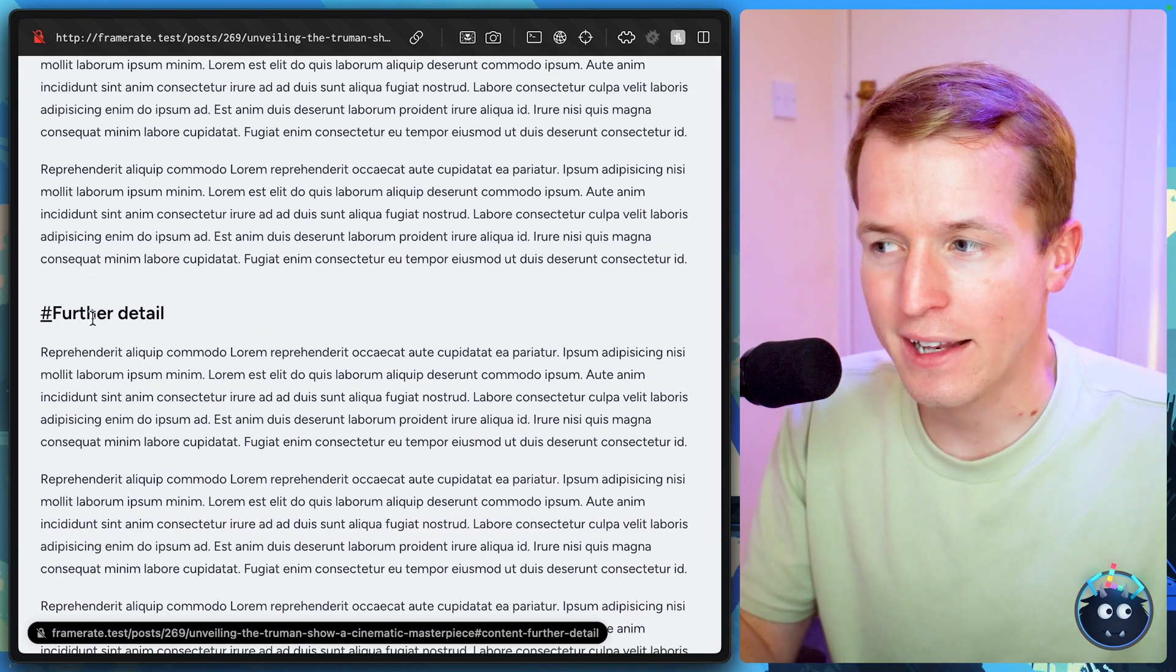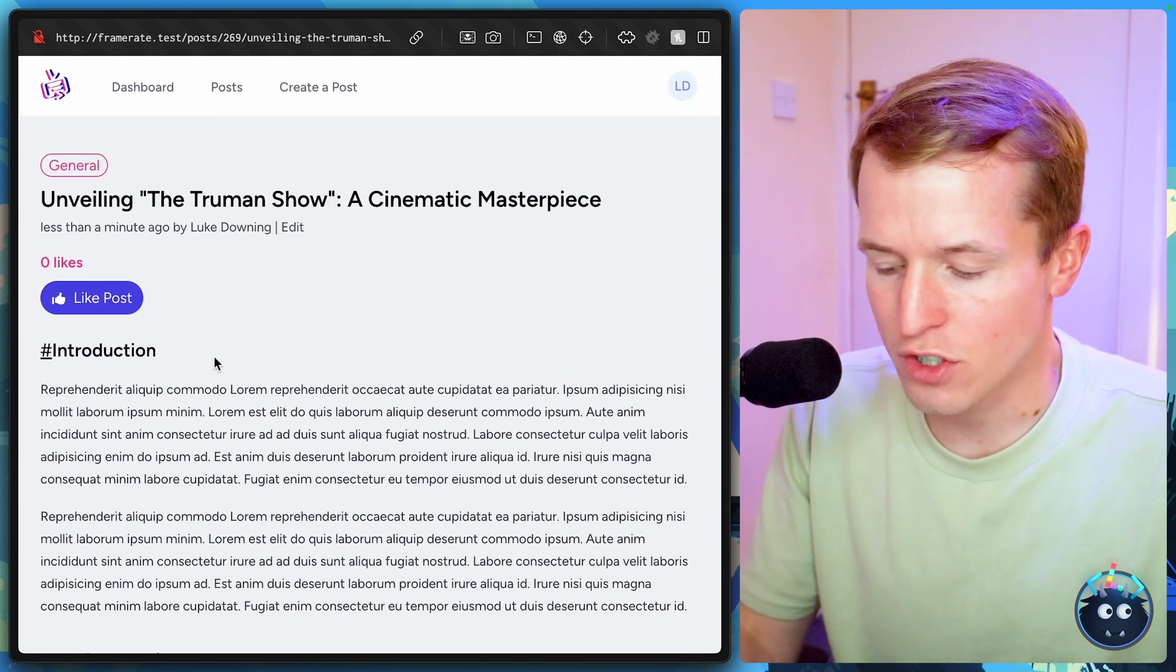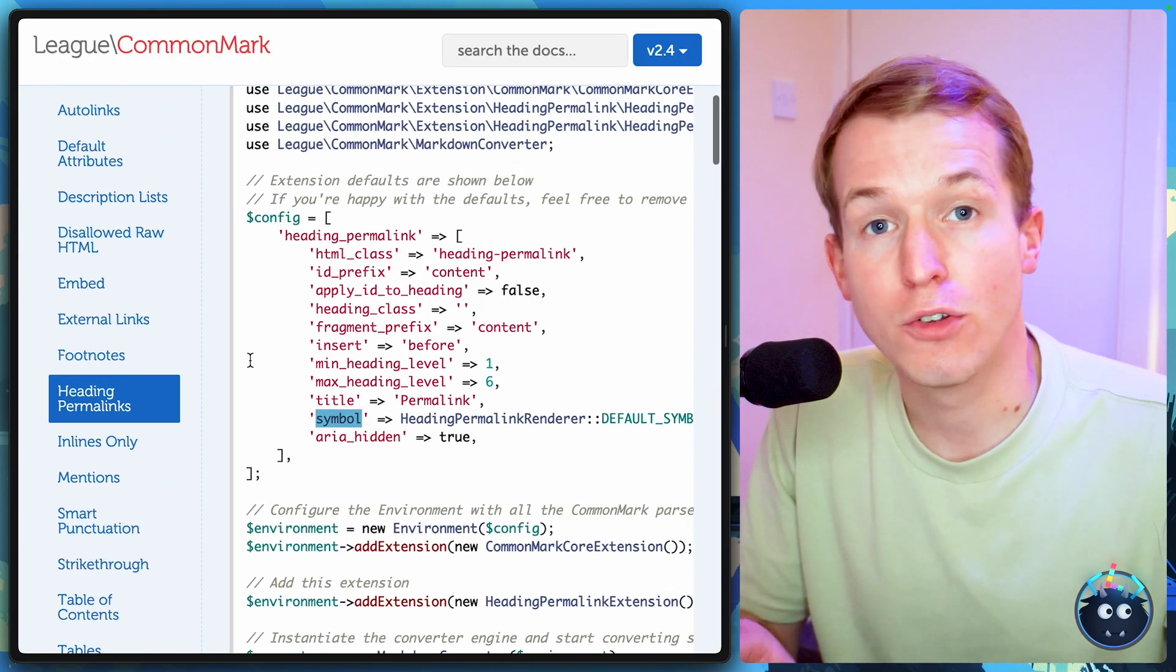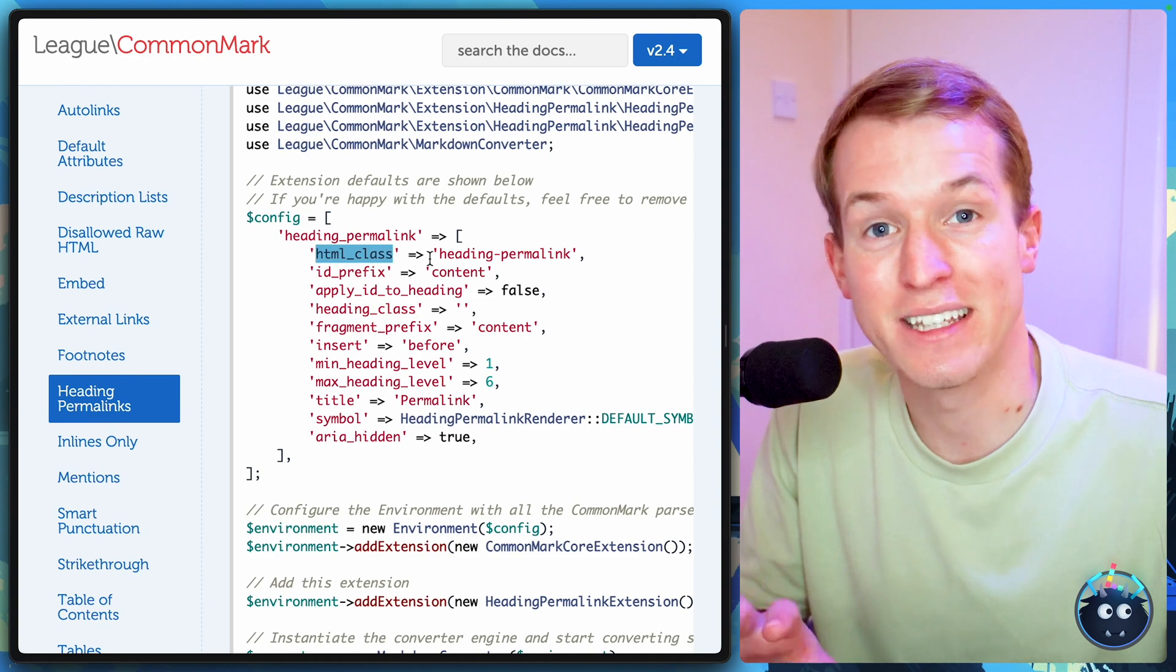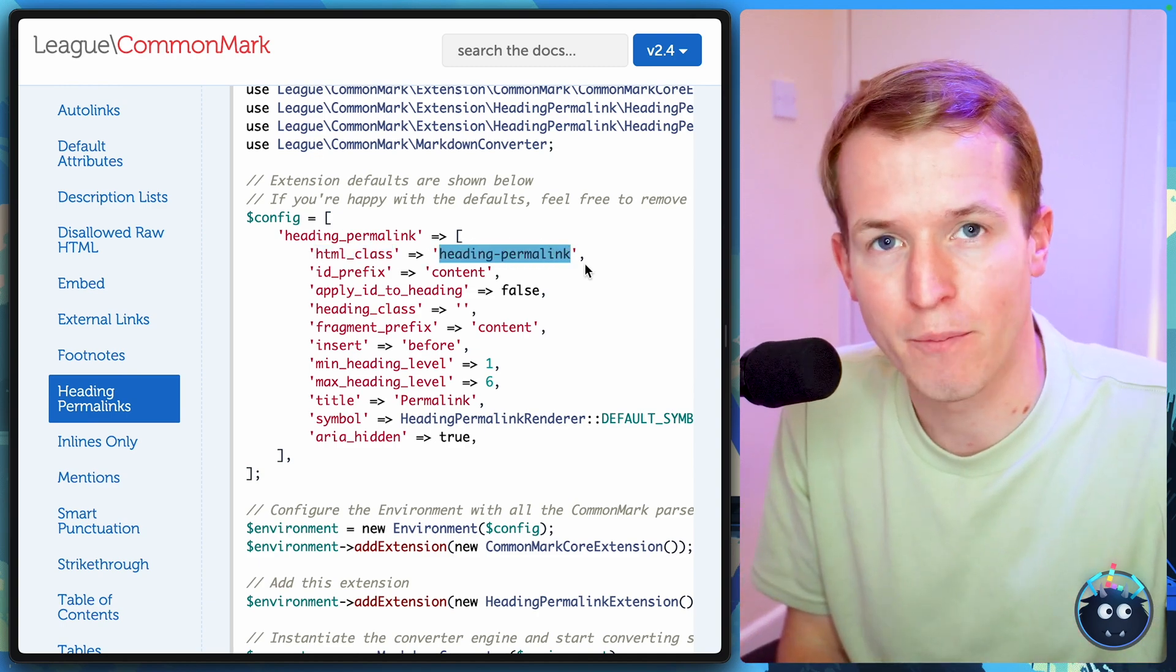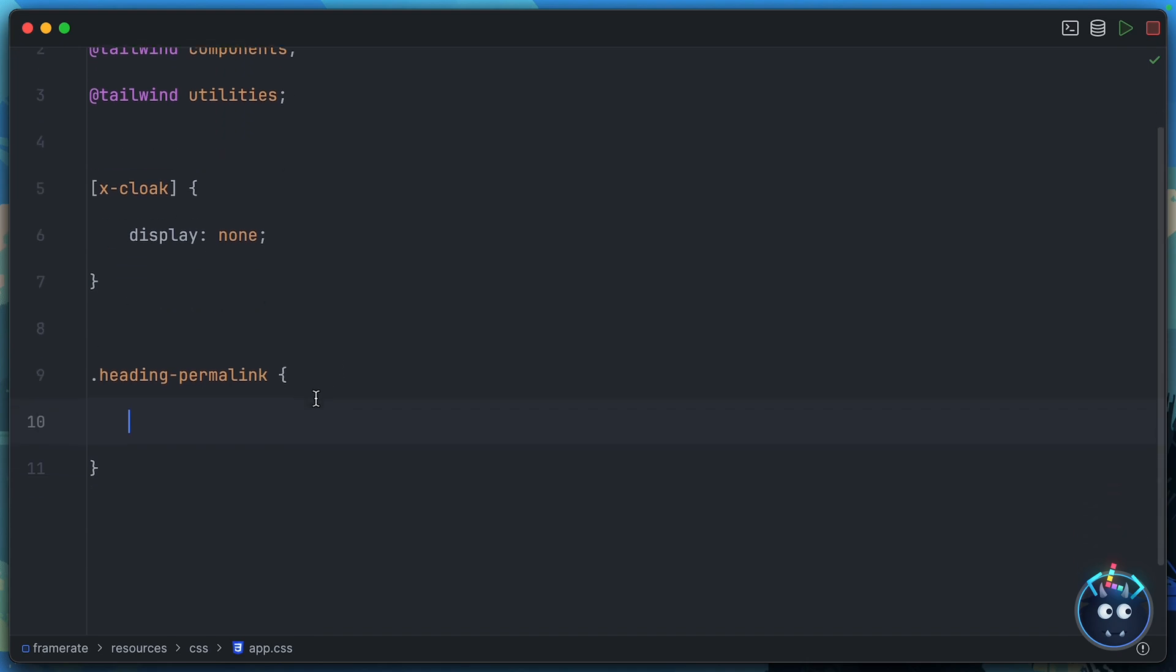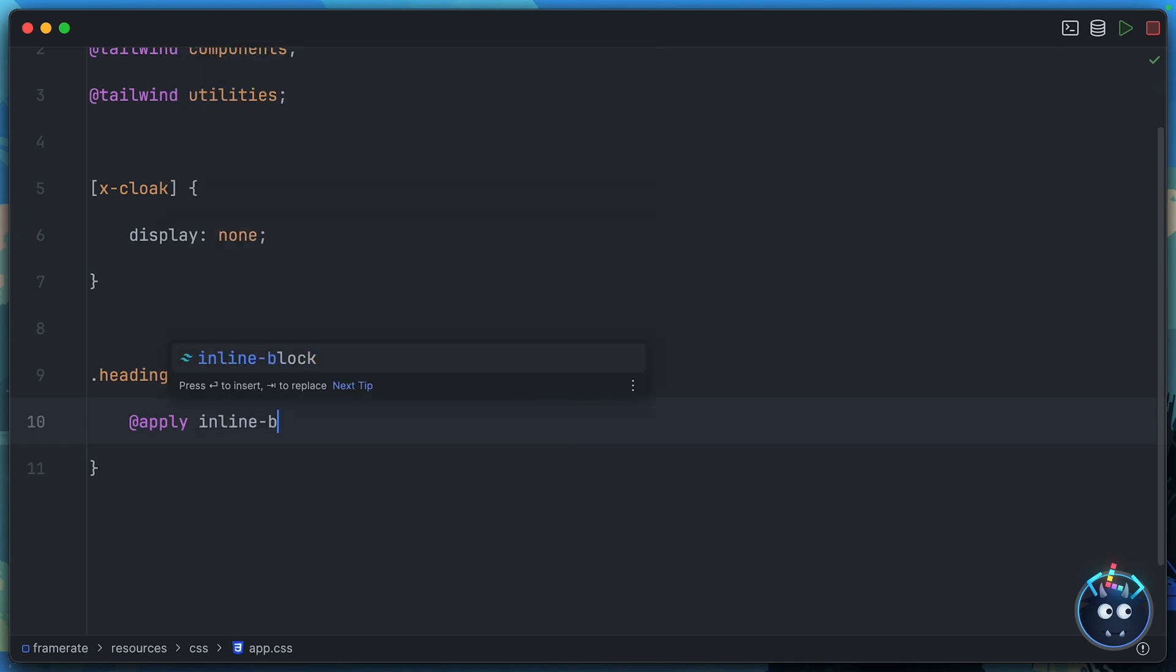I'd like to add a little bit of spacing between the hashtag and the actual heading. So if we go back to the CommonMark documentation, you'll see that by default, a HTML class is provided on every one of these links called heading-permalink. Let's take that class. And we can head into our app.css file. And we'll create a new class entry for heading-permalink. I'm going to be cheeky and use Tailwind's apply here. So @apply. Why don't we make this an inline-block?